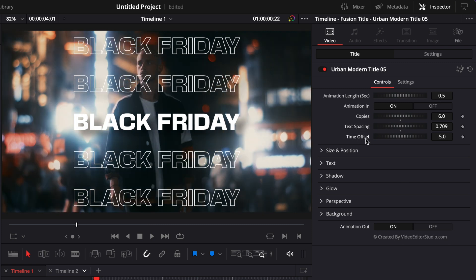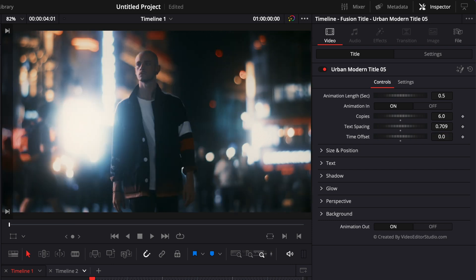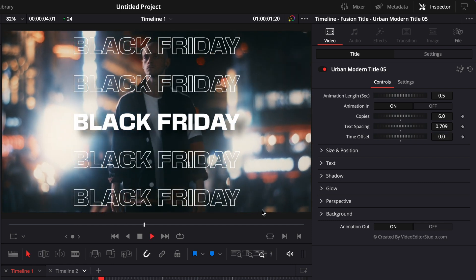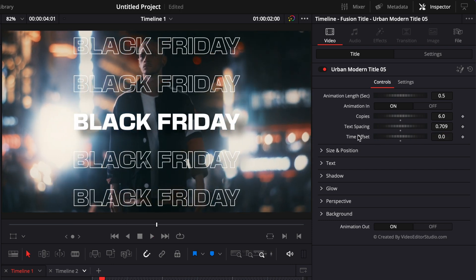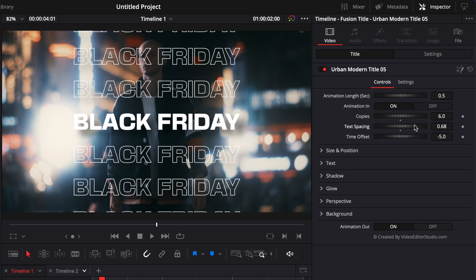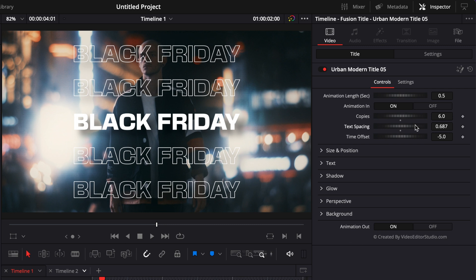Finally, we have the time offset, which is the offset animation between each of those words. Right now we're at minus five, but we could completely remove that time offset and have all the words appearing at the same time. But right now I'm just going to leave the time offset as default.